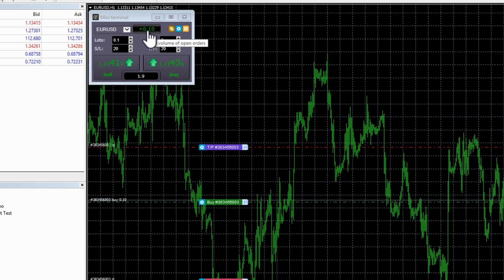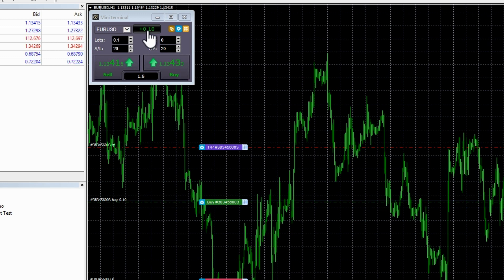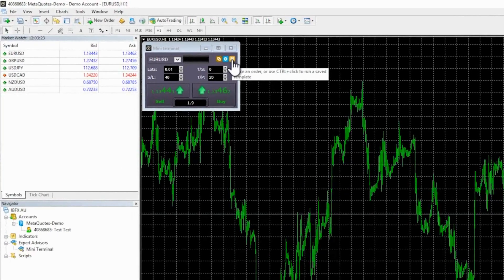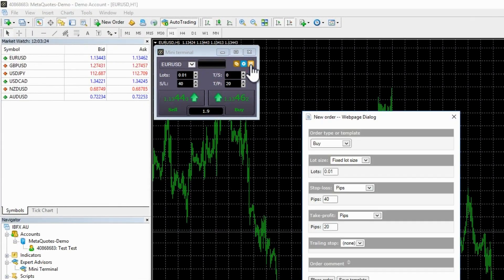When you have placed a trade, the status indicator at the top of the mini terminal will show your current net position. For example, plus 0.10 if you are long 0.1 lots or minus 0.10 if you are short 0.1 lots.